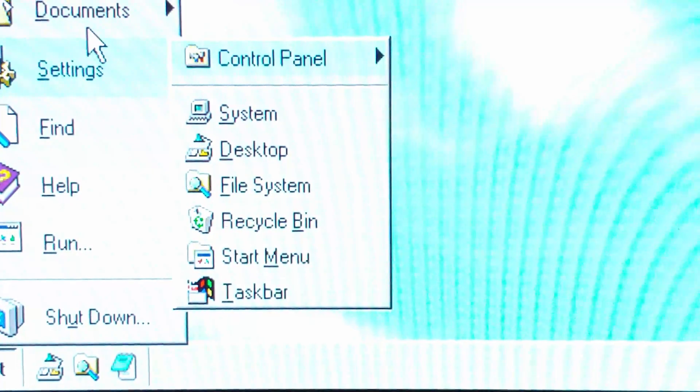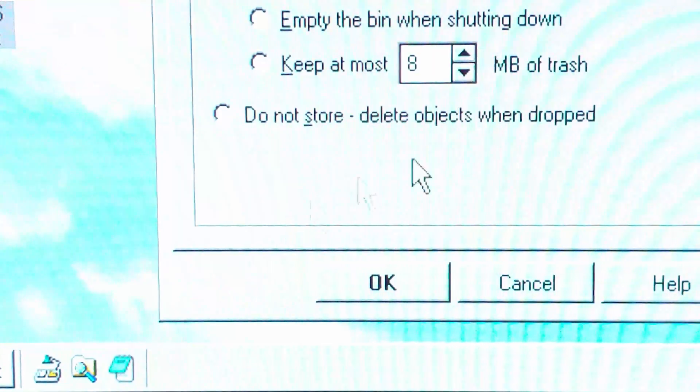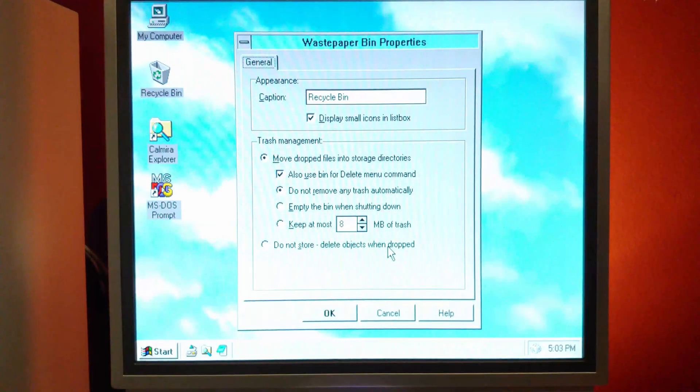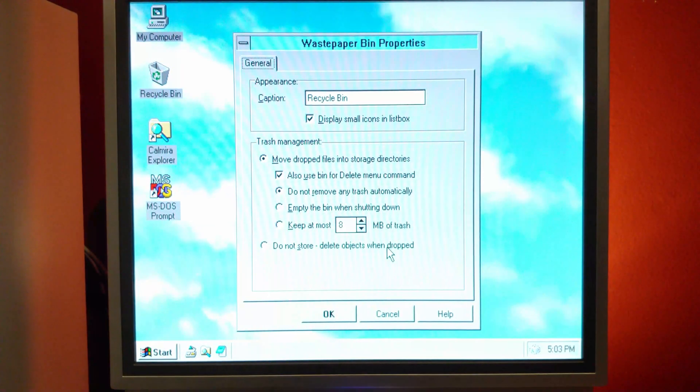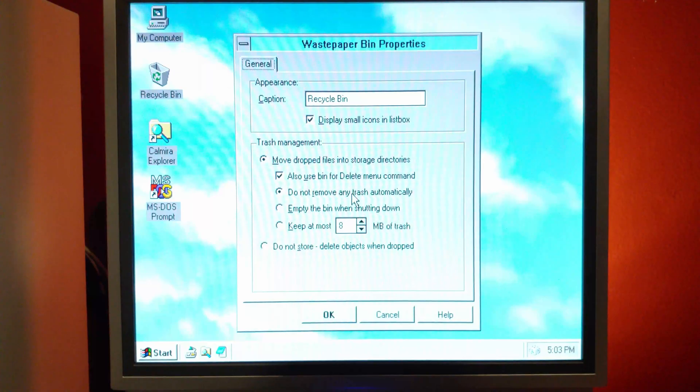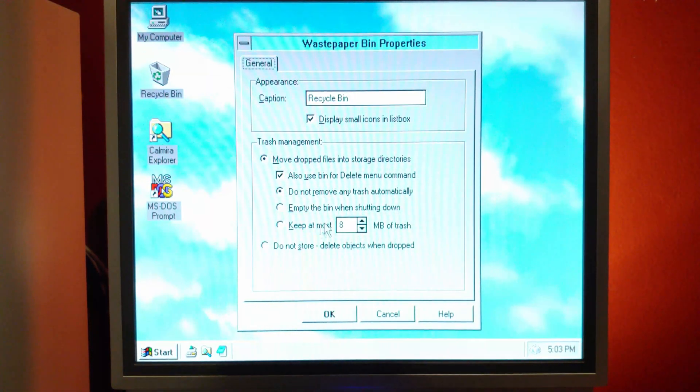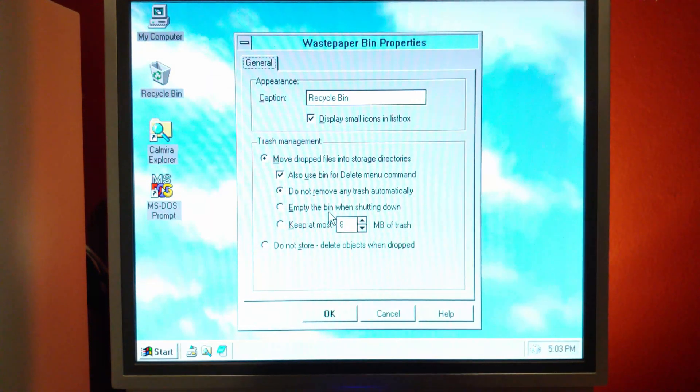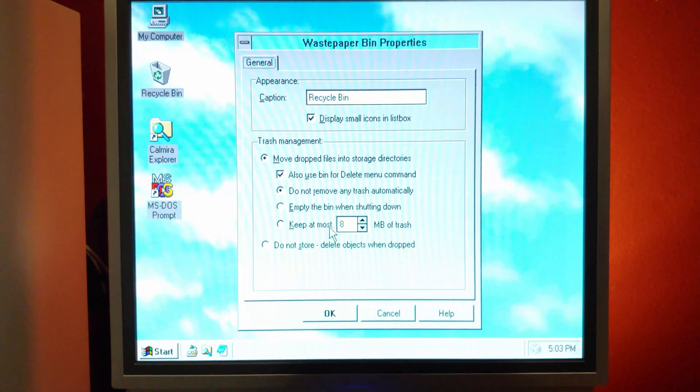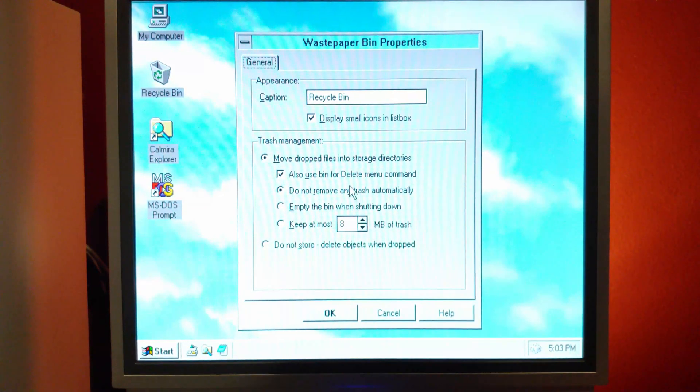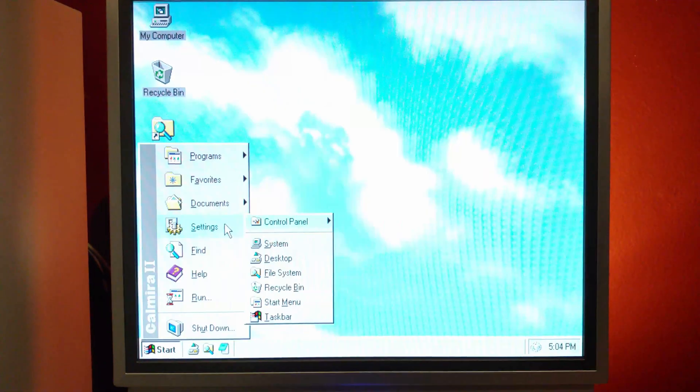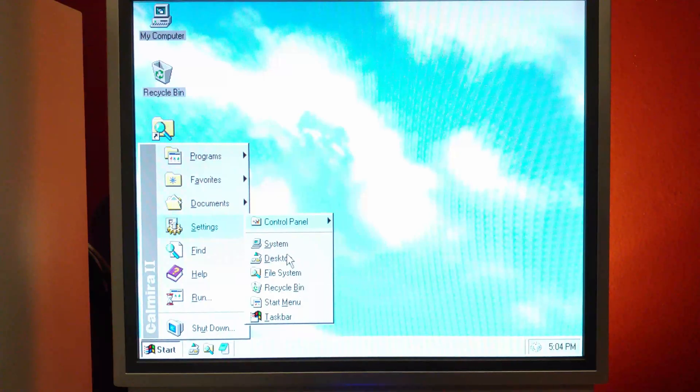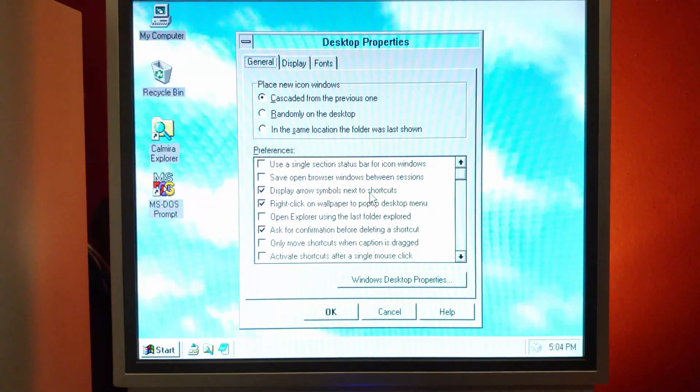Another thing you may notice if you go to settings is recycle bin. They do have an implementation of the recycle bin as well. So you can delete items, set different options, empty the bin when you're shutting down, do not remove anything automatically, keep at most 8 megs of trash, etc.